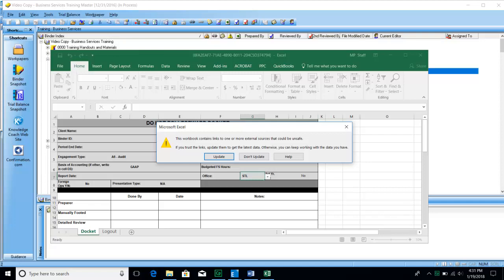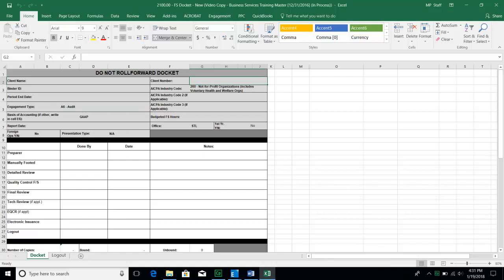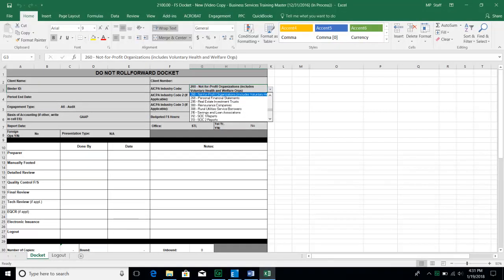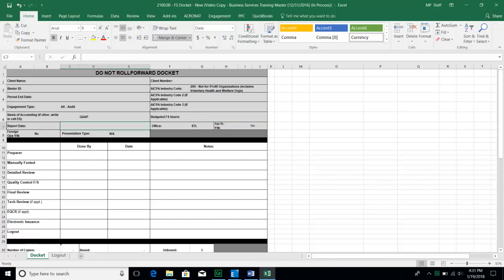When filling out your dockets, you will fill out the client name, the binder ID, the period and date, the client number, and make sure we have the right AICPA industry code. You'll also choose the proper engagement type and basis of accounting via drop-downs. Budgeted financial statement hours come from the budget in the 1100 section. The report date will be filled out at the end of the engagement. You have to choose St. Louis, St. Charles, or California office. Choose whether it's a first-year engagement, whether there are foreign operations, and whether the presentation type is consolidated, combined, or not applicable.